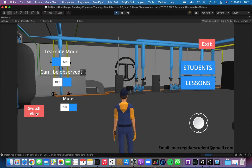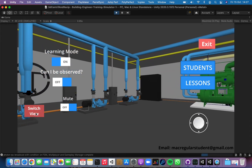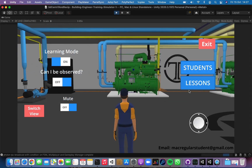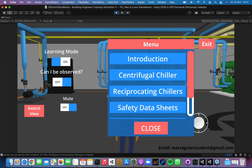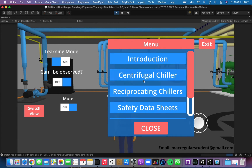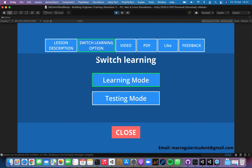I can unselect all objects, and we have the 'Switch View' button if you want to use the first person view. We also have a new 'Lessons' button. If we click it, we have all the lessons available for this course. If I select for example the centrifugal chiller, it means I want to learn more about it — and now I have the description of this lesson. We also have the option to switch the mode between learning and testing.